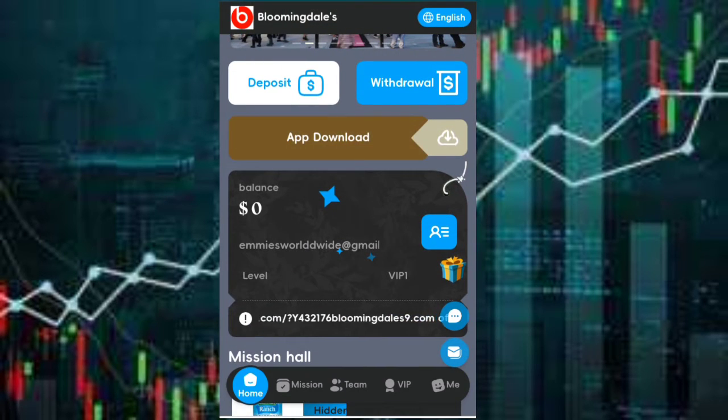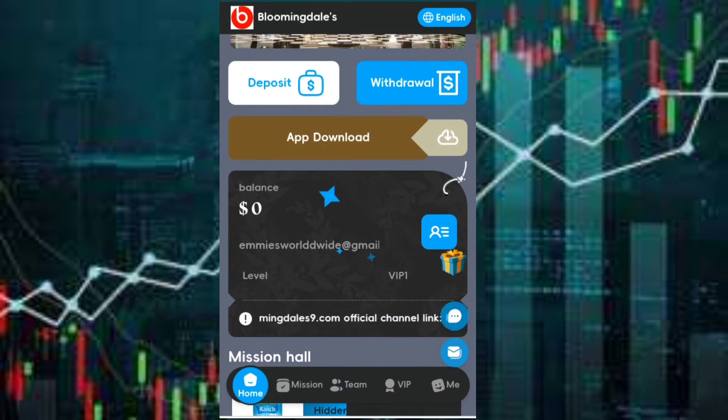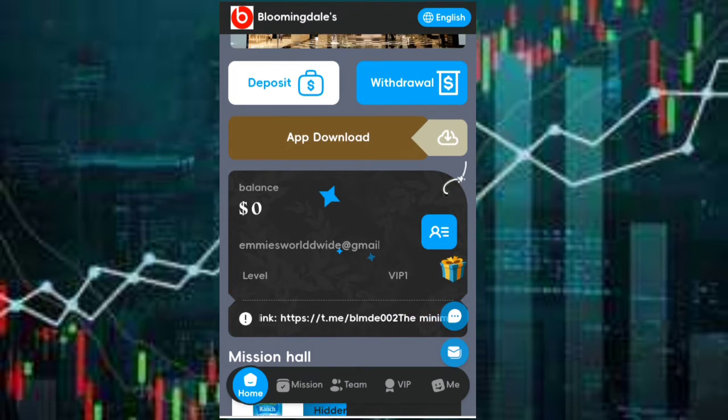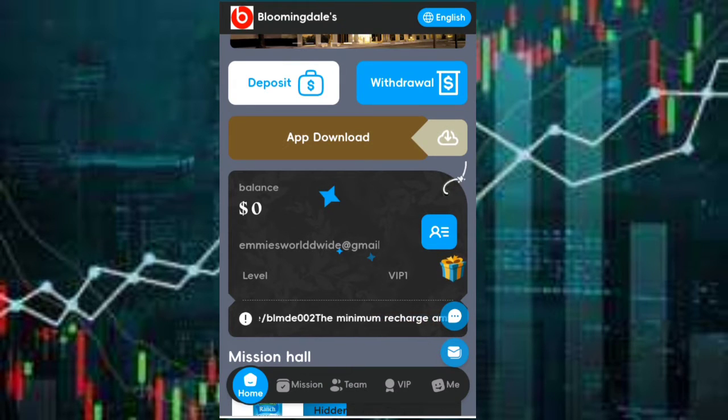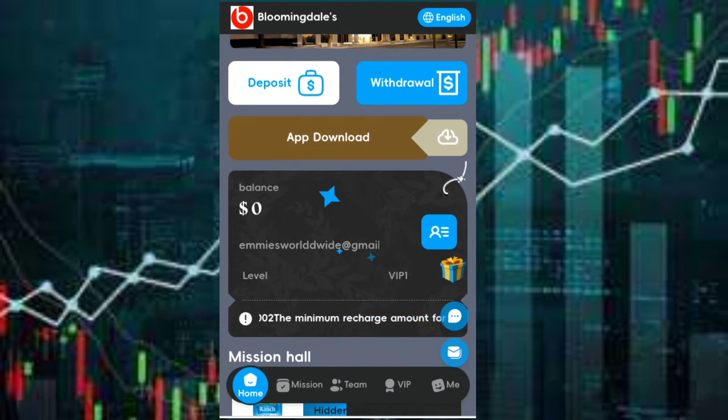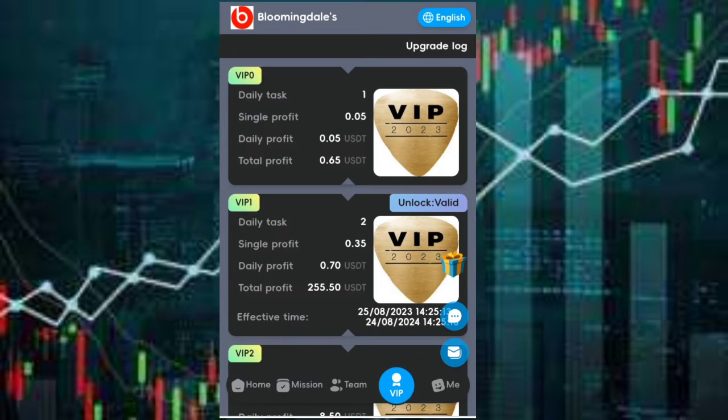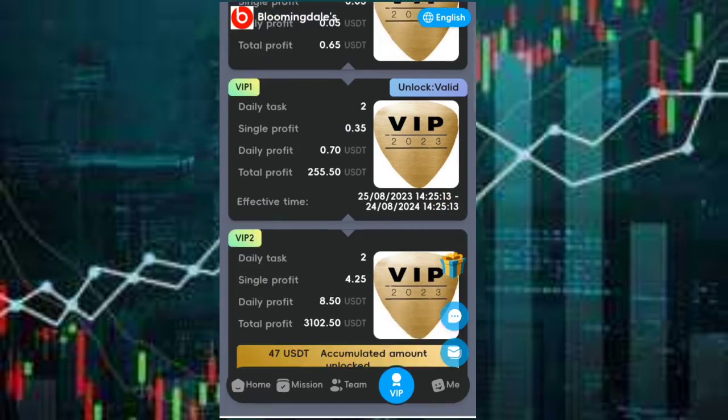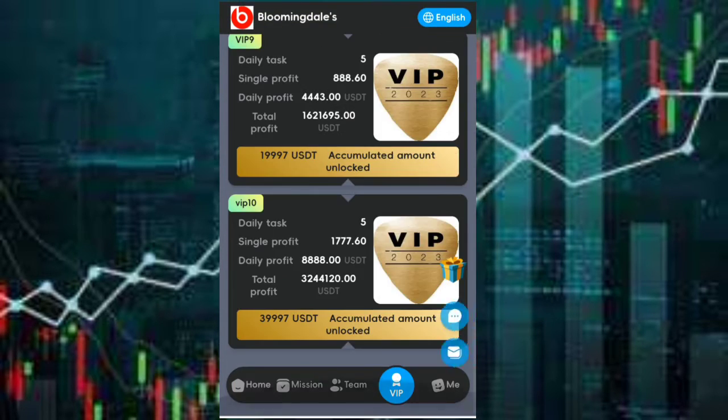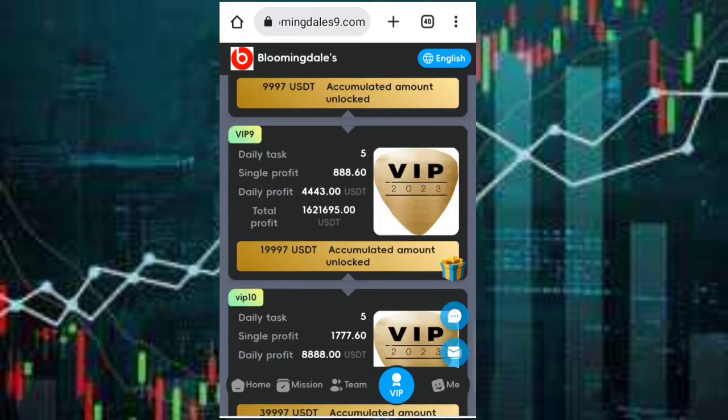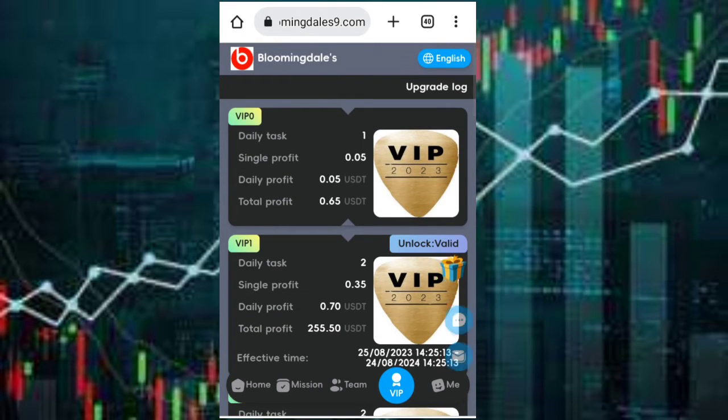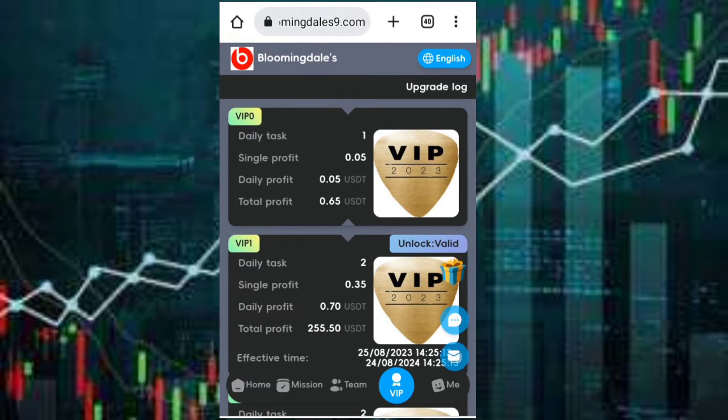Now in this platform there are so many ways to earn. I'll be showing you now. We have different VIP packages, from VIP0 which is the free package down to VIP10. For VIP0 it's free, you don't need to deposit and you'll be getting a daily profit of 0.05 USDT.